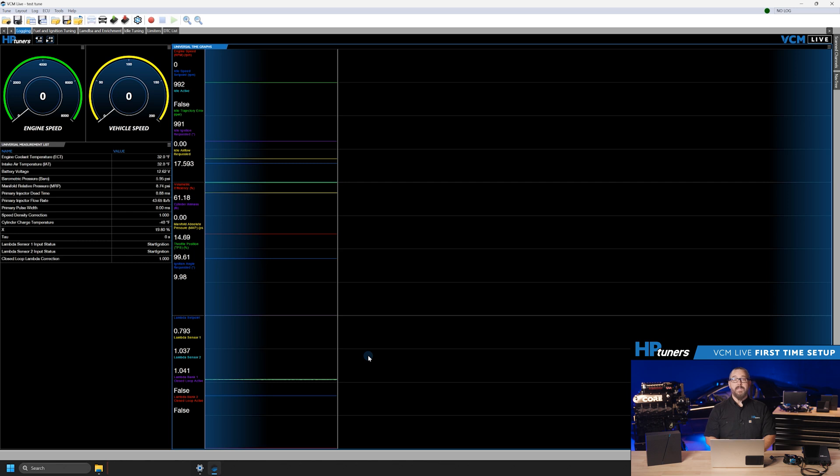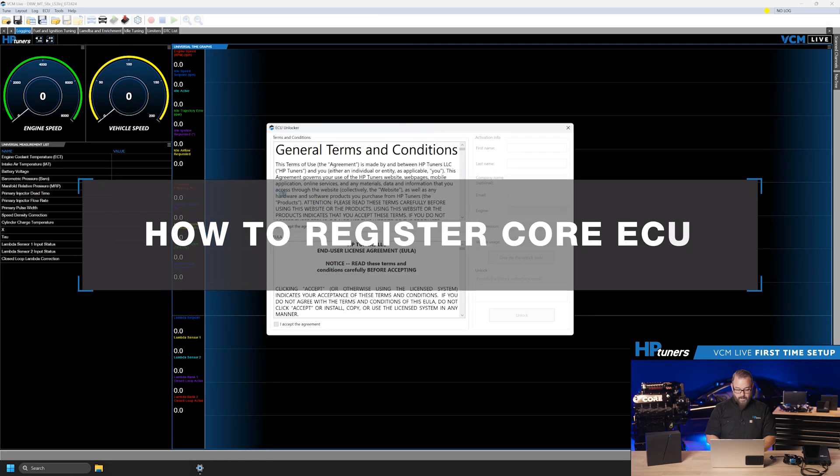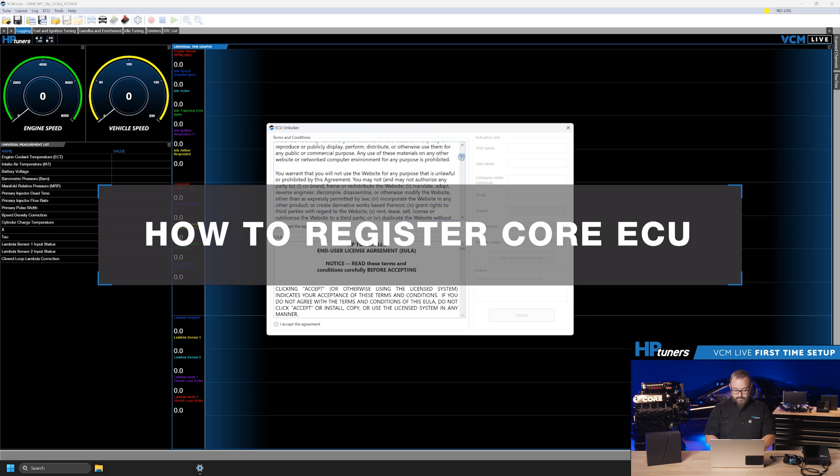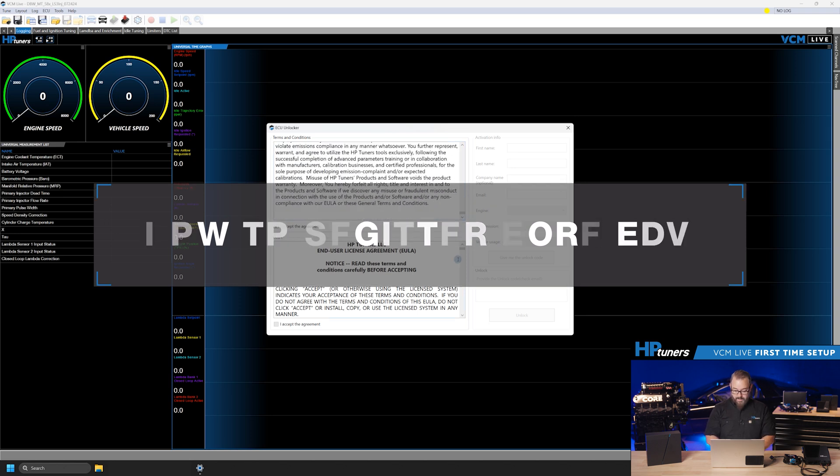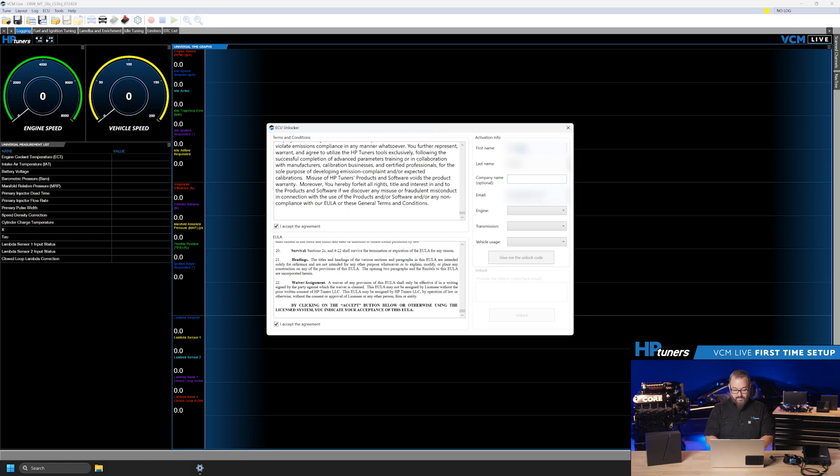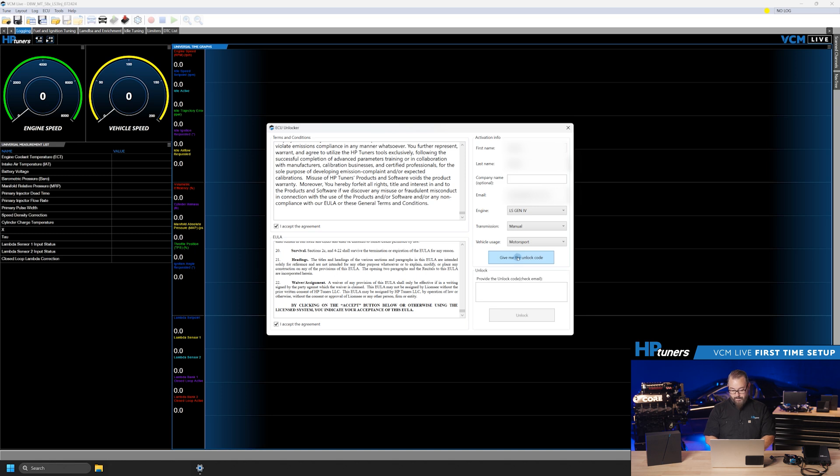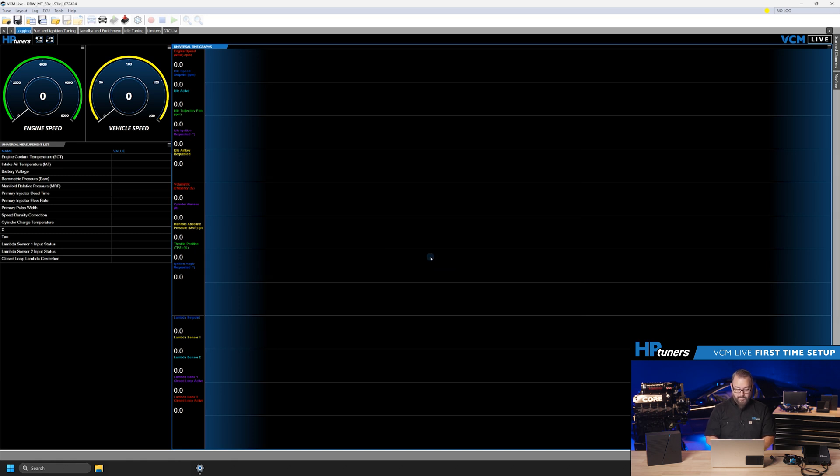The first time you connect to the ECU, you'll need to register it. Here's how. When prompted, check both boxes labeled I accept the agreement. Fill out the fields in the activation info box. Click Give me the unlock code. An email with an activation key will be sent to the address you provided. Enter the activation code in the designated box and click Unlock.